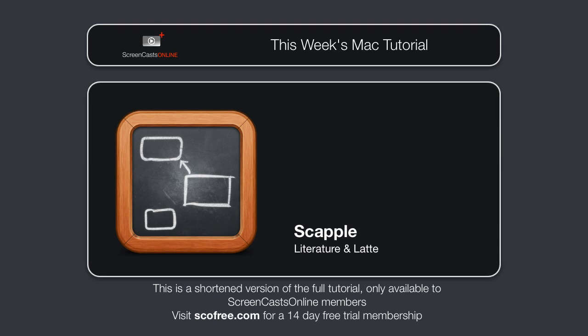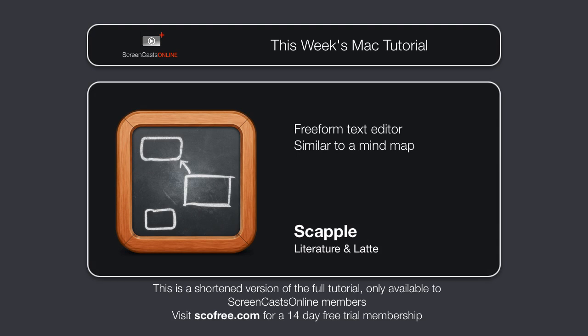Now, Scapple is a free-form text editor. It's a bit like a mind-mapping application, but without the usual constraints of the rigid structure of a mind-map. It's completely free-form in its approach, allowing you to get your ideas down with a minimum of fuss, and then arrange or connect them later.